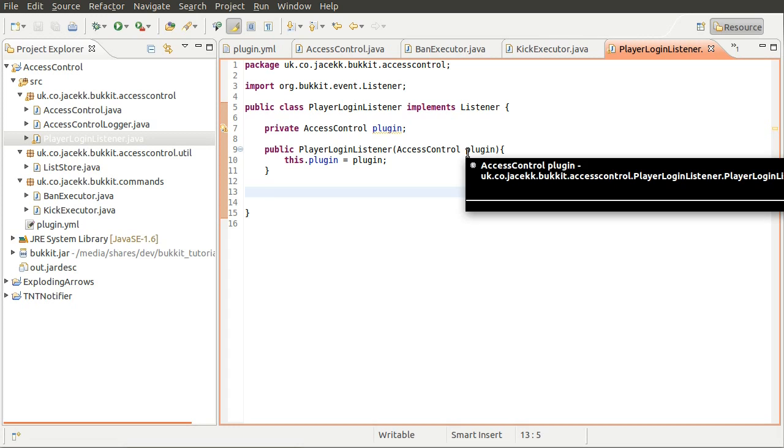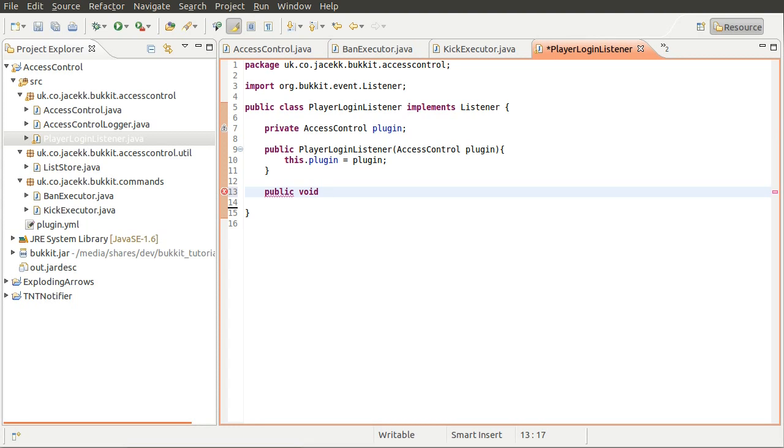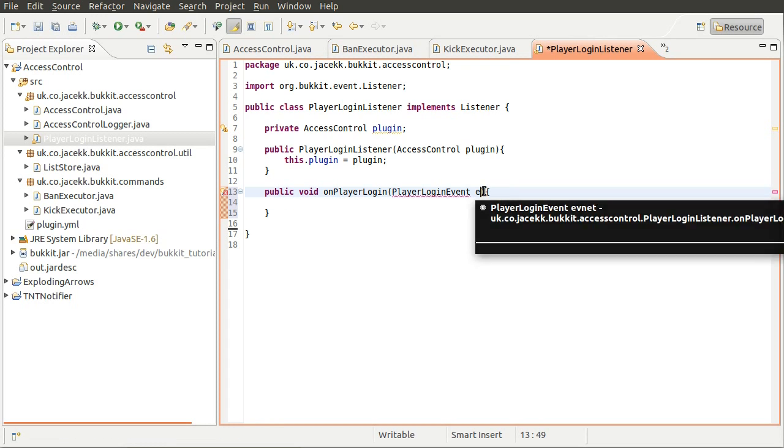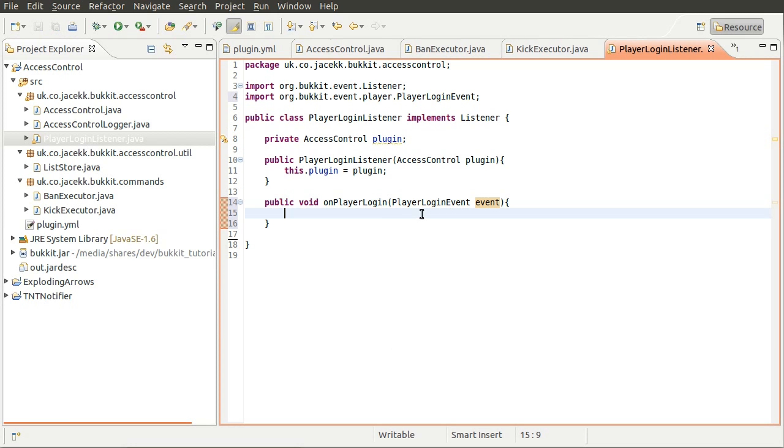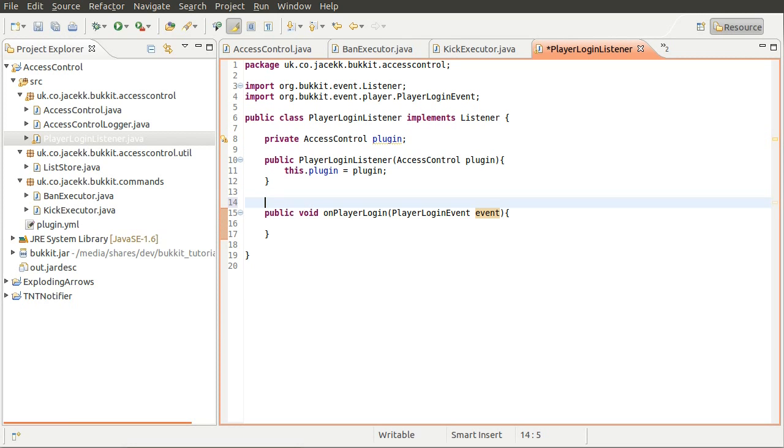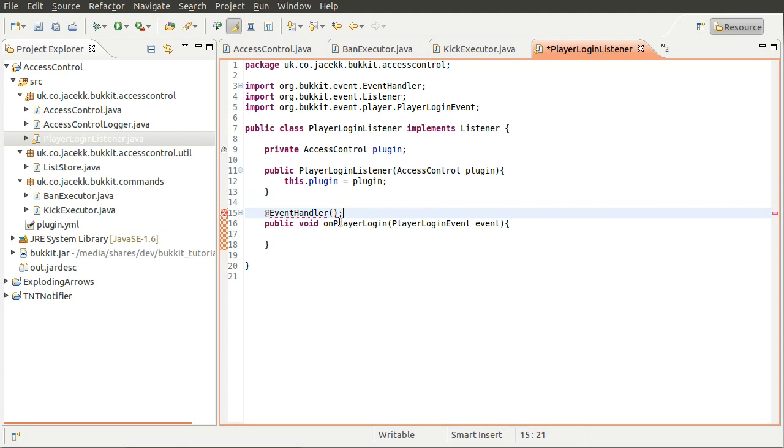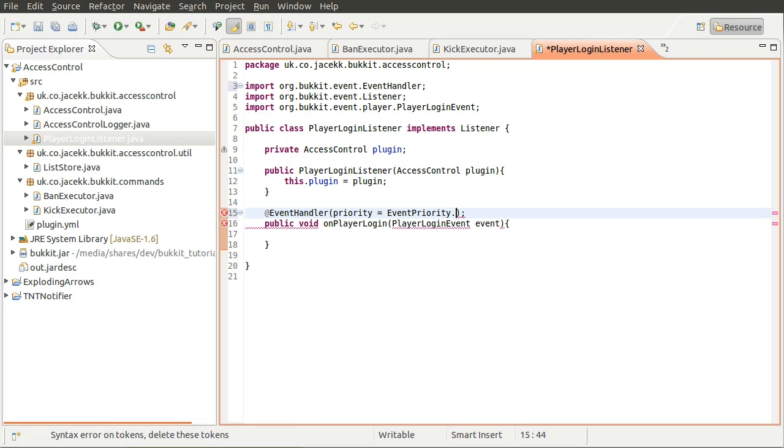So what we're going to do is define a public method which is going to handle our player logins. So what we'll do is create a method which is going to be onPlayerLogin. And its parameter is going to be the PlayerLoginEvent, which we're going to just call event. I think it's PlayerLoginEvent. Yeah. And also what we're going to do is add our line above to register the event with the server, which is @EventHandler. Let's see if that imports all right. Yes.